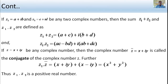If z1 equals a plus ib and z2 equals c plus id are any two complex numbers, then the sum z1 plus z2 equals (a plus c) plus i(b plus d), with real and imaginary parts handled separately.